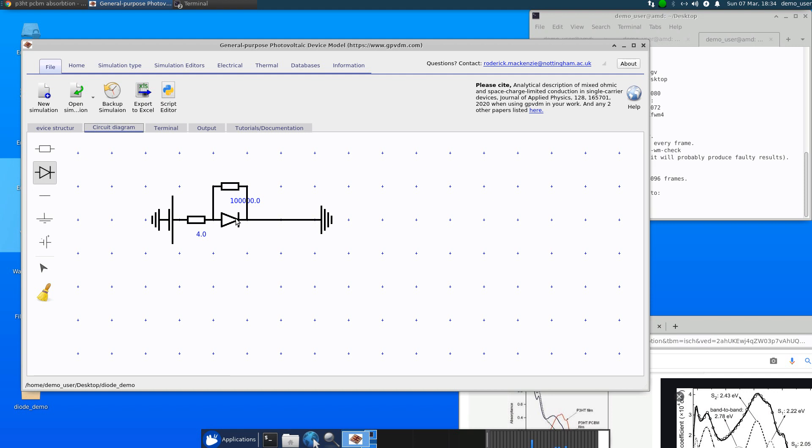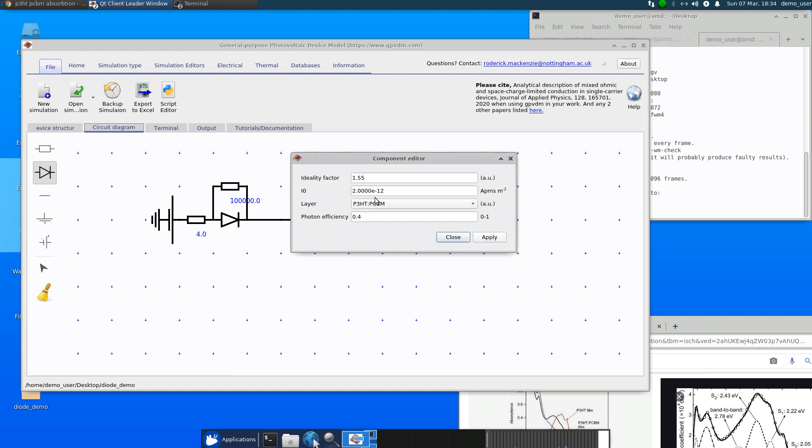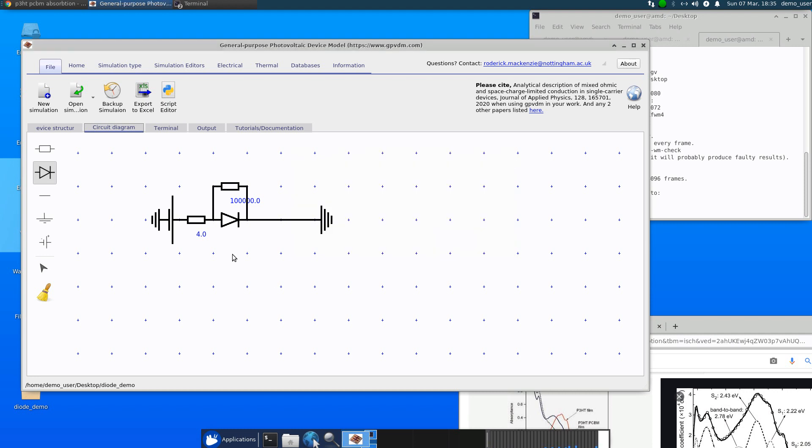And if you click here, where it says layer P3HT:PCBM, this is where this diode and the circuit will get its light current from. So effectively the model will use anything that's absorbed within the P3HT:PCBM layer and we'll feed that current into the diode there.